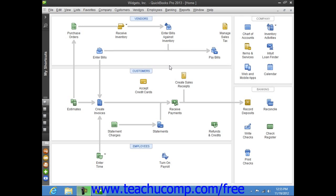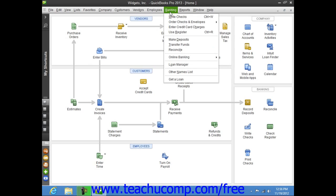You can easily transfer money between accounts within QuickBooks by using the Transfer Funds Between Accounts window. You can access this window by selecting Banking from the menu bar and then choosing the Transfer Funds command.